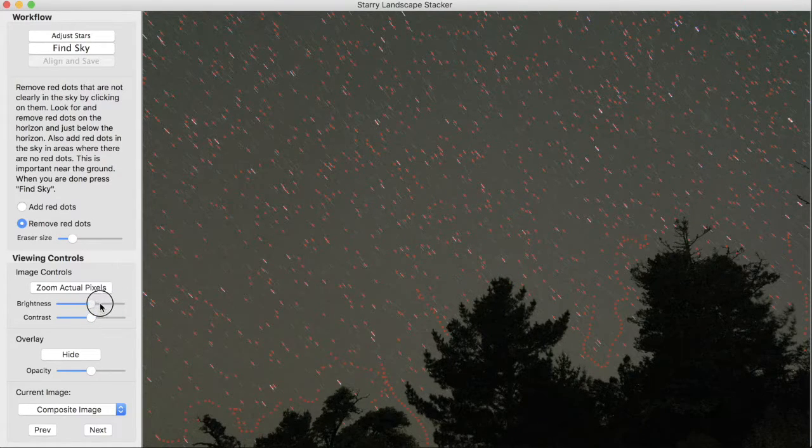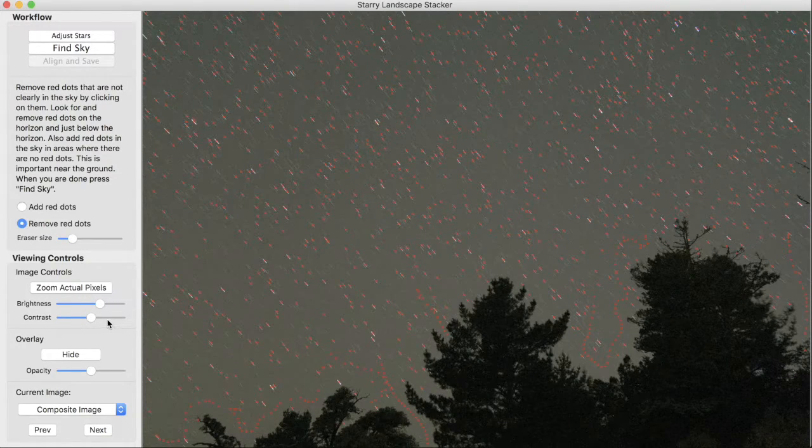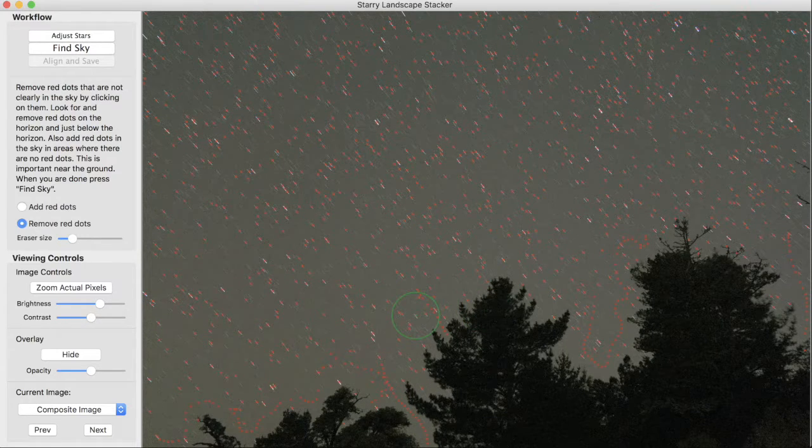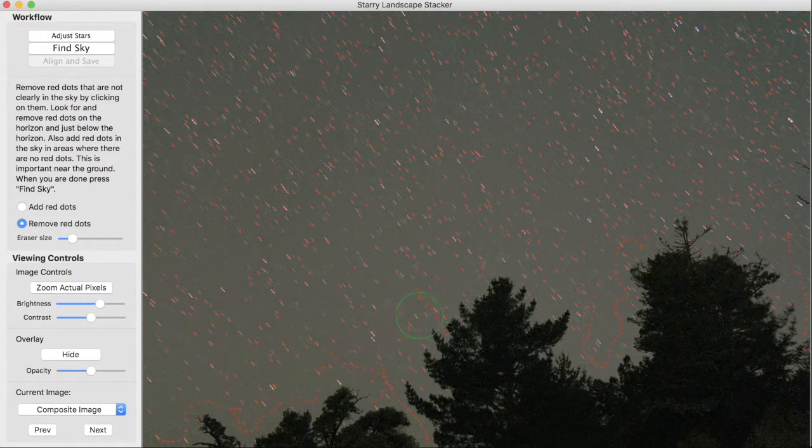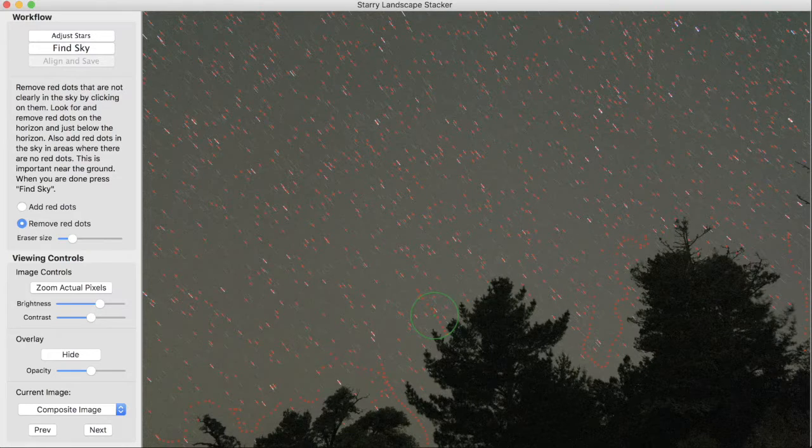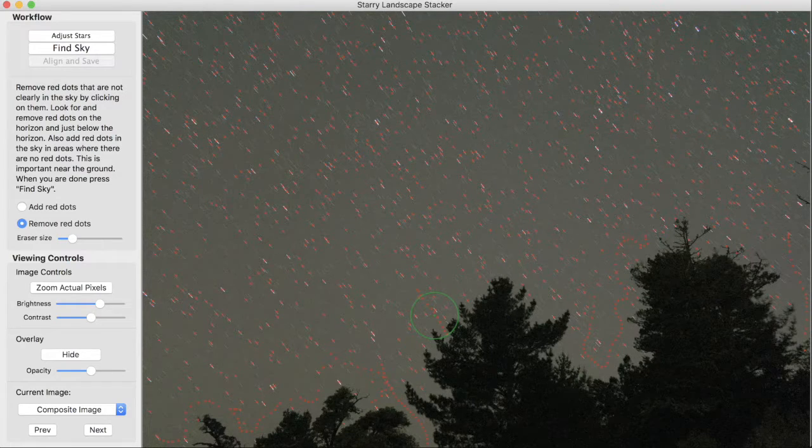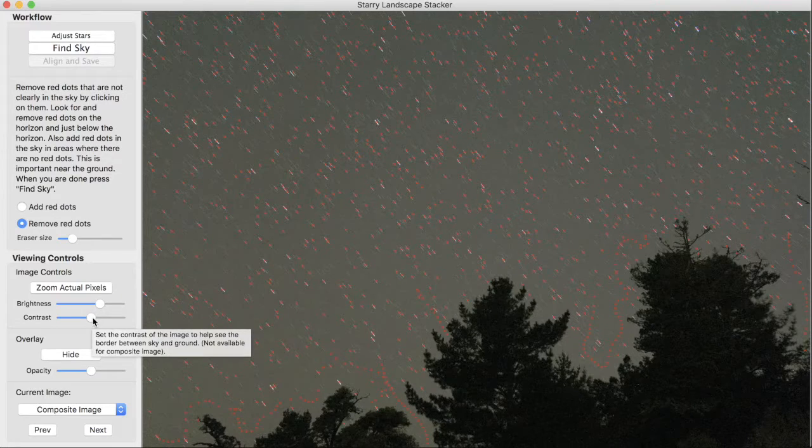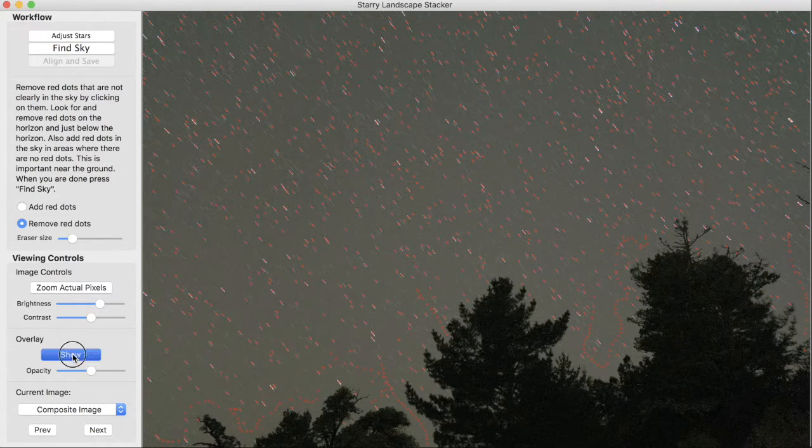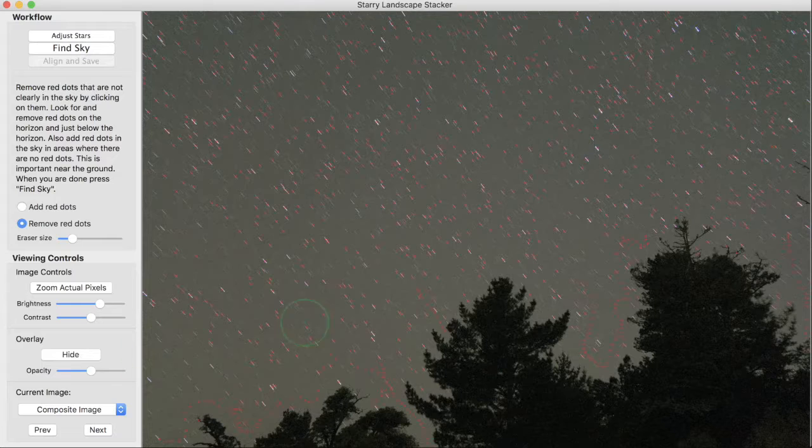You can adjust the brightness and the contrast of the display here. This is useful if you have an image where it's hard to see the difference between the sky and the ground. You might be able to bring up some contrast or somehow adjust it so that you can see better what's going on.